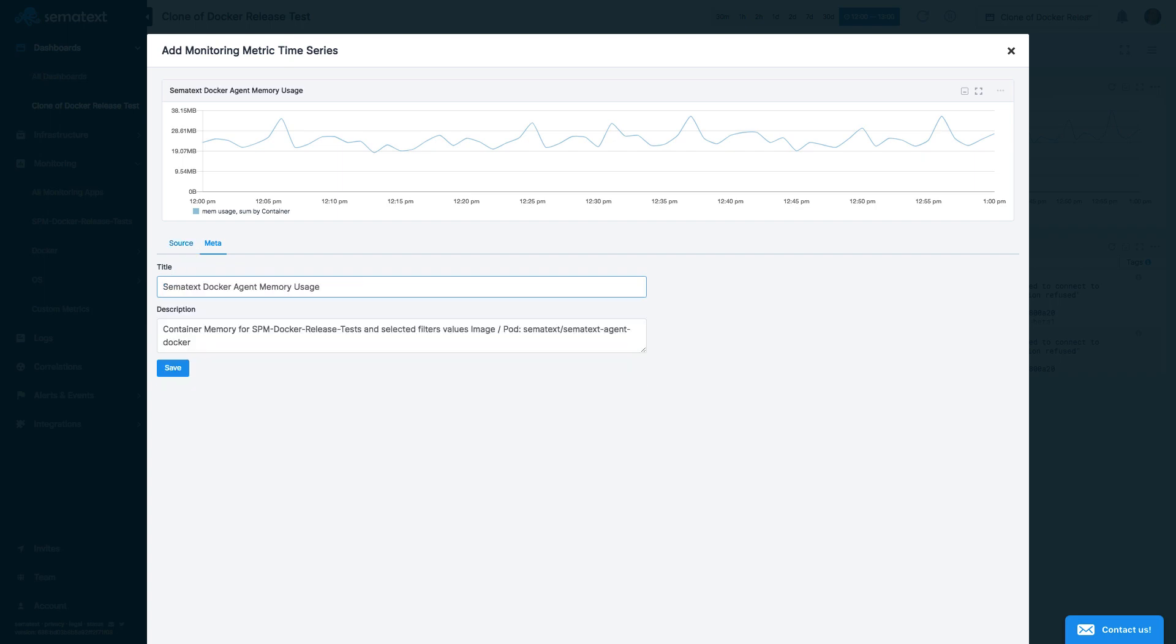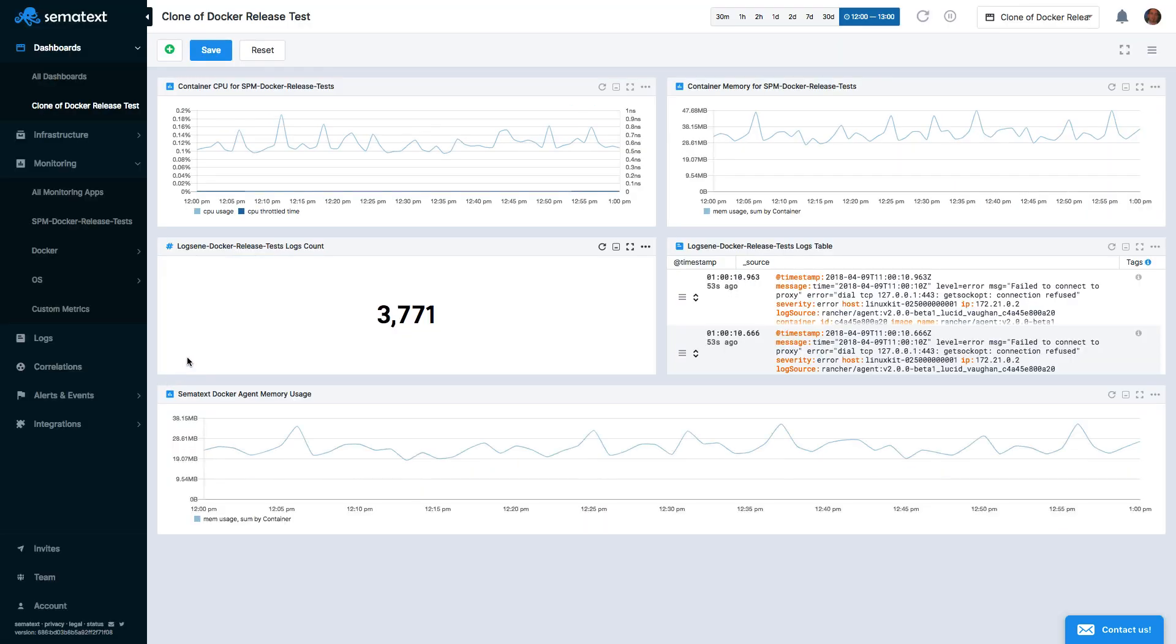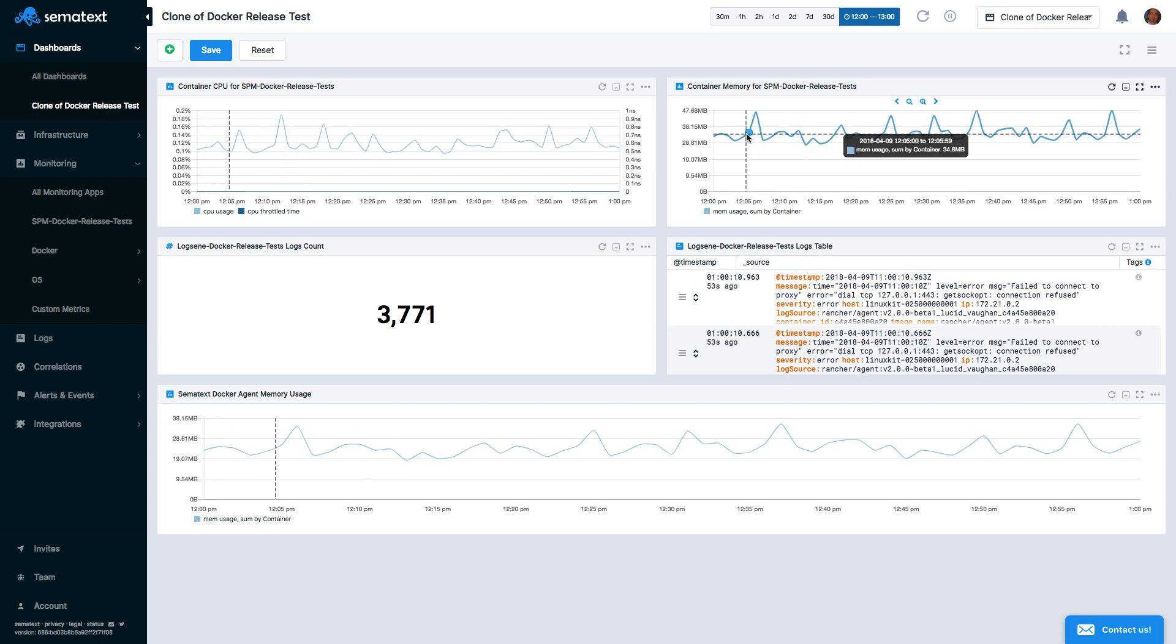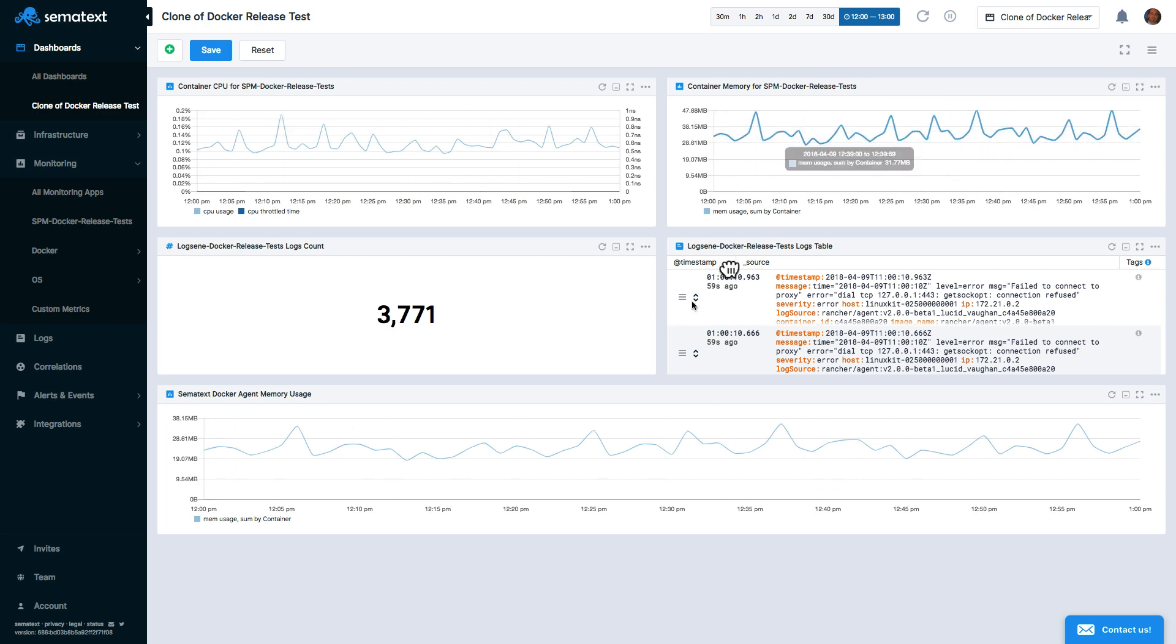Let's save that. Now we can see the memory of all containers and the memory usage of a specific container in one dashboard.